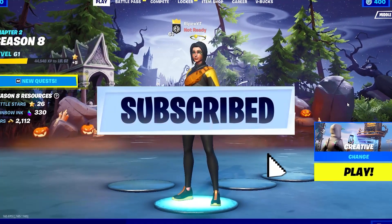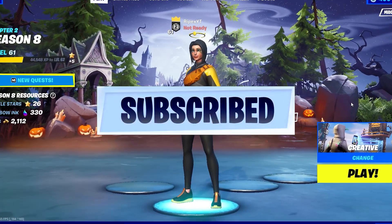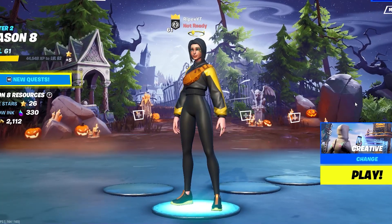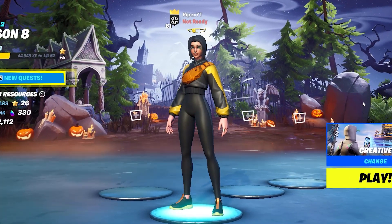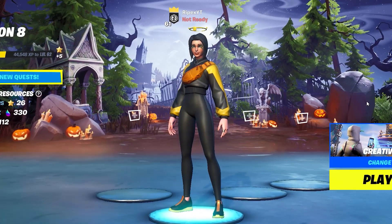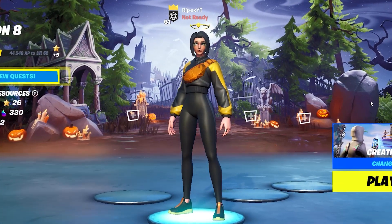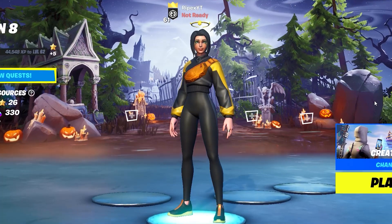If this is your first time here, please subscribe, turn on the bell notification, and drop a like on this video. Without further delay, let's go straight into this video.